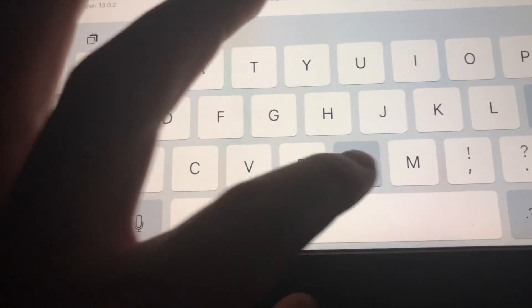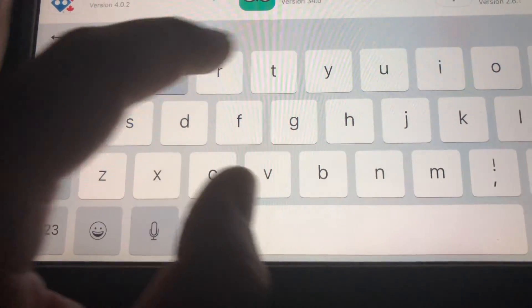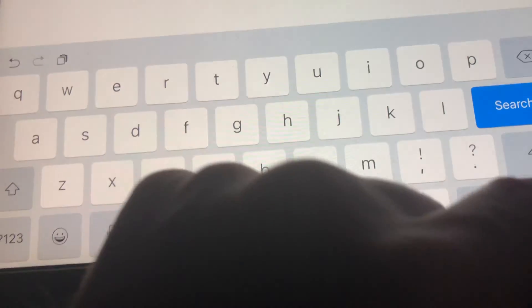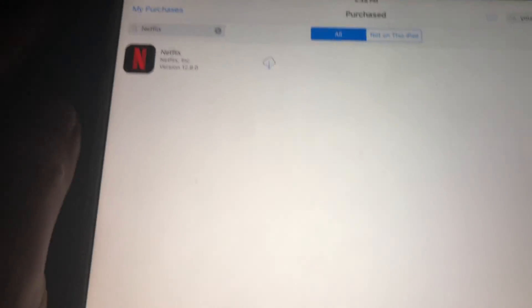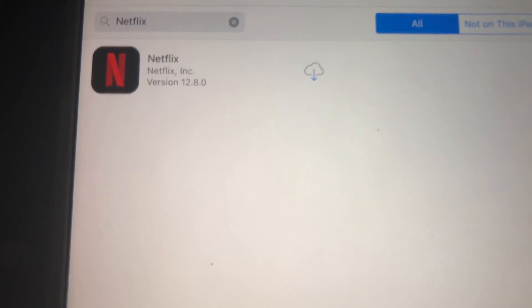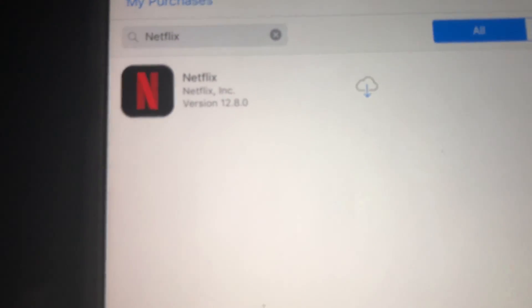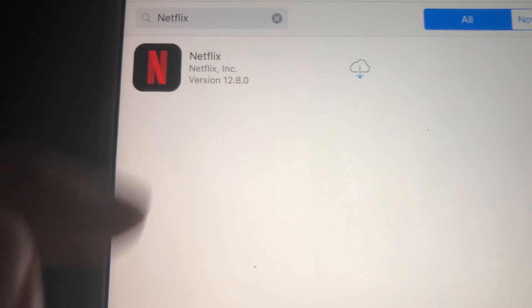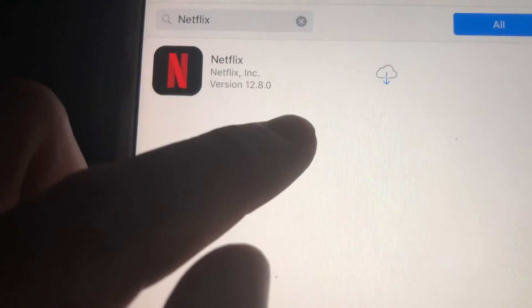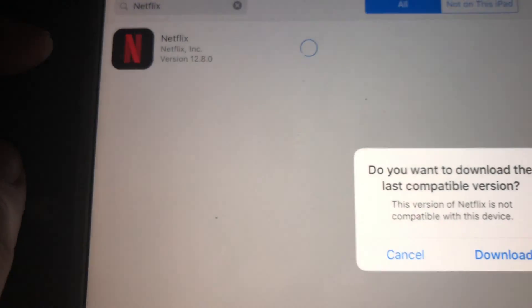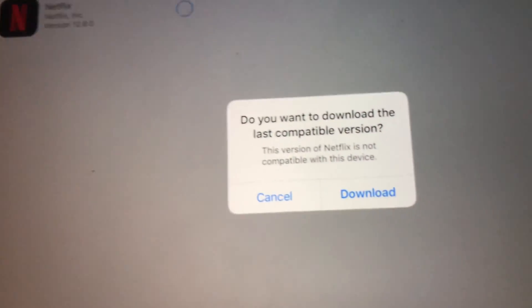If you haven't downloaded Netflix before, just get a friend's iPad that has a higher iOS, and from their iPad using your own App ID you can download Netflix. That way it's going to come up under your purchased apps. So right here it shows as purchased — just tap on it.